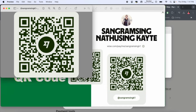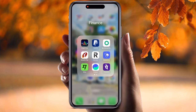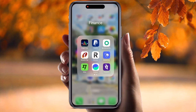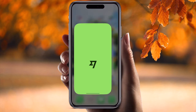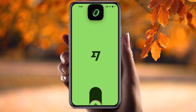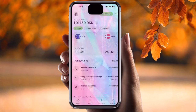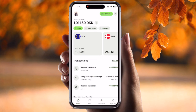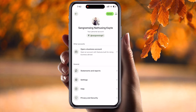Now we'll start with the mobile screen. First of all, you need to open the Wise application. This is my Wise application — the rest of the information is here. You can see the profile picture; just simply tap on it.